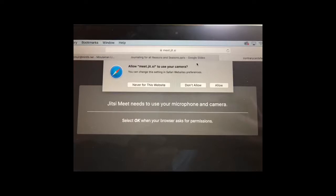You will just see a message that the browser and Jitsi need to access your microphone and video camera so that others can see and hear you.